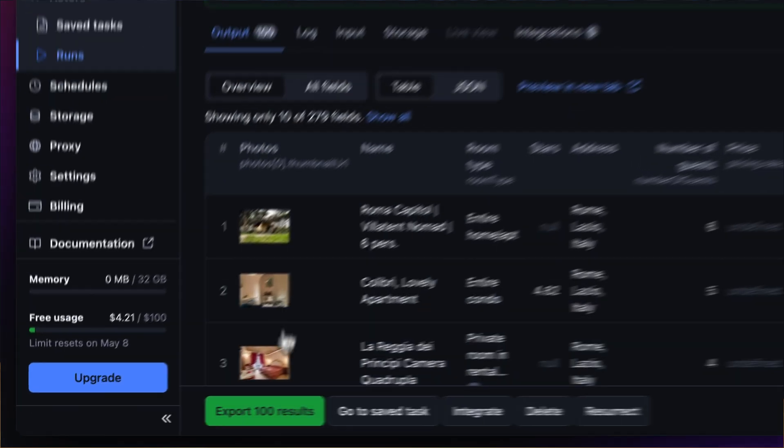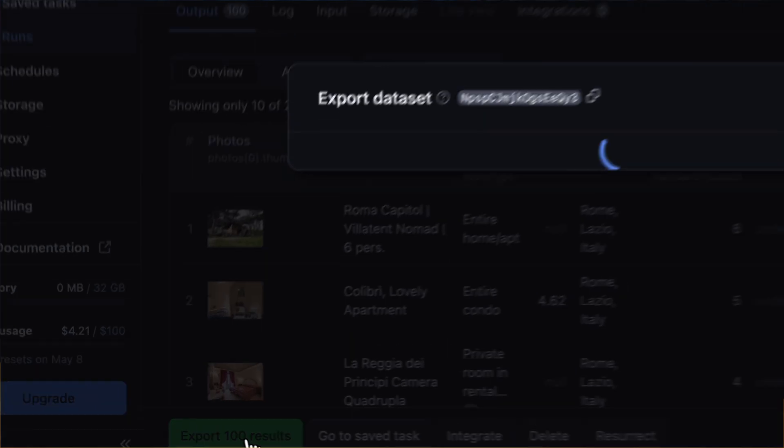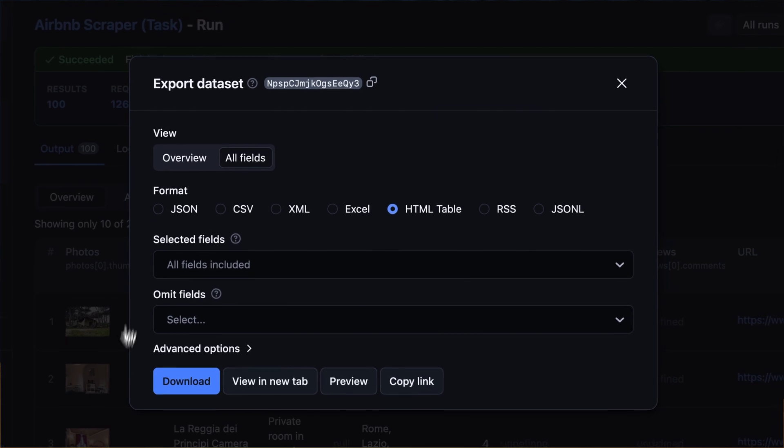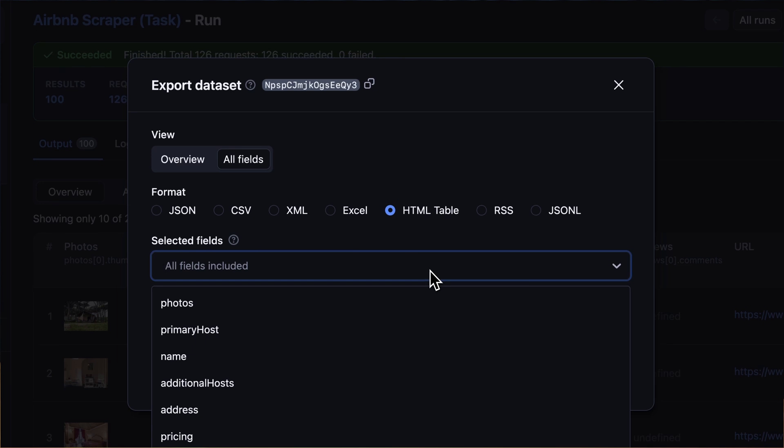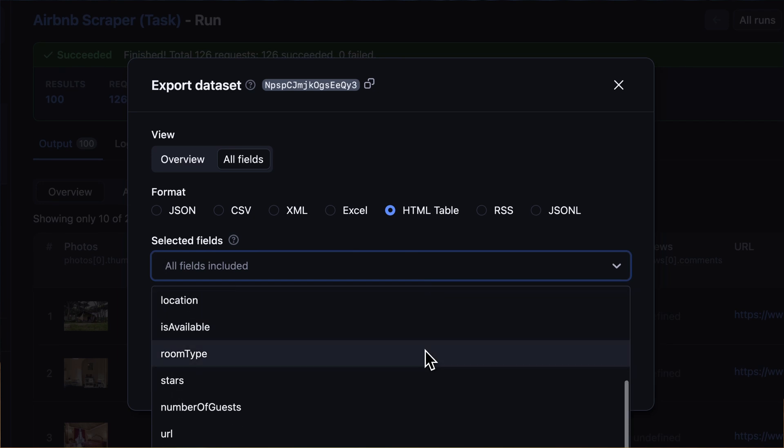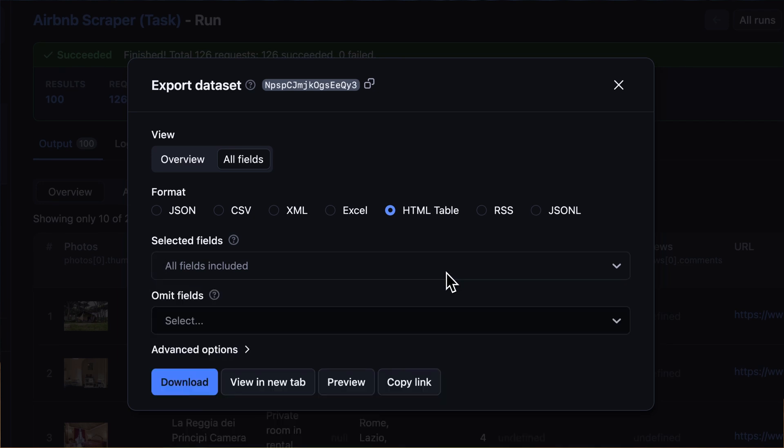After the run has finished, you can export your results in various formats such as JSON, CSV, or as an HTML table, and decide on which fields to include or exclude. Then, you can download your dataset file.